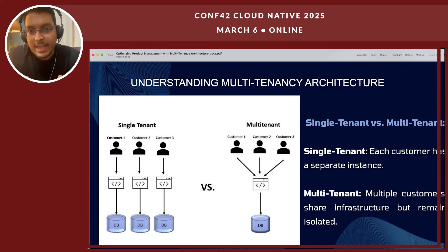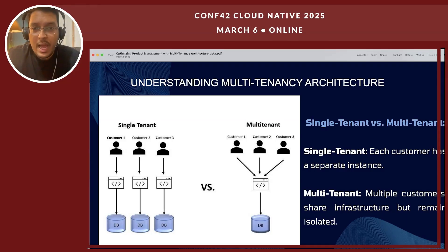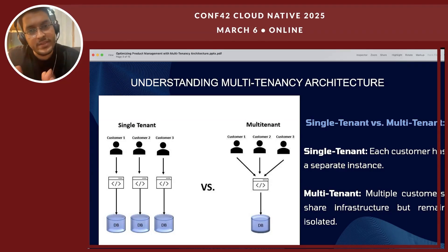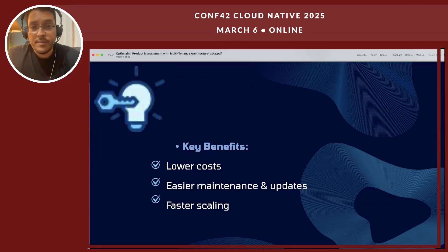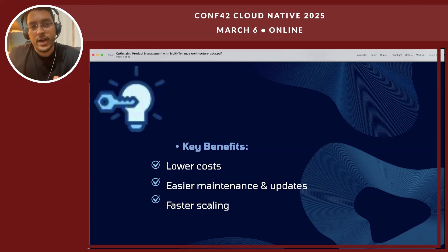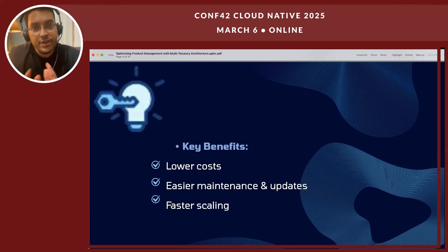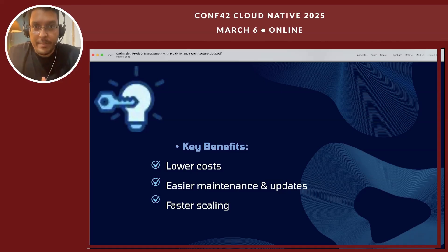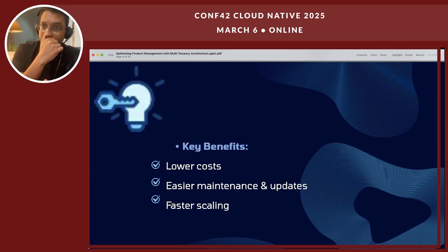Now imagine having hundreds and thousands of customers and the potential cost savings when you move from single-tenant to multi-tenant. The key benefits of this entire infrastructure are extremely lower costs, easier maintenance and updates, and faster scaling.